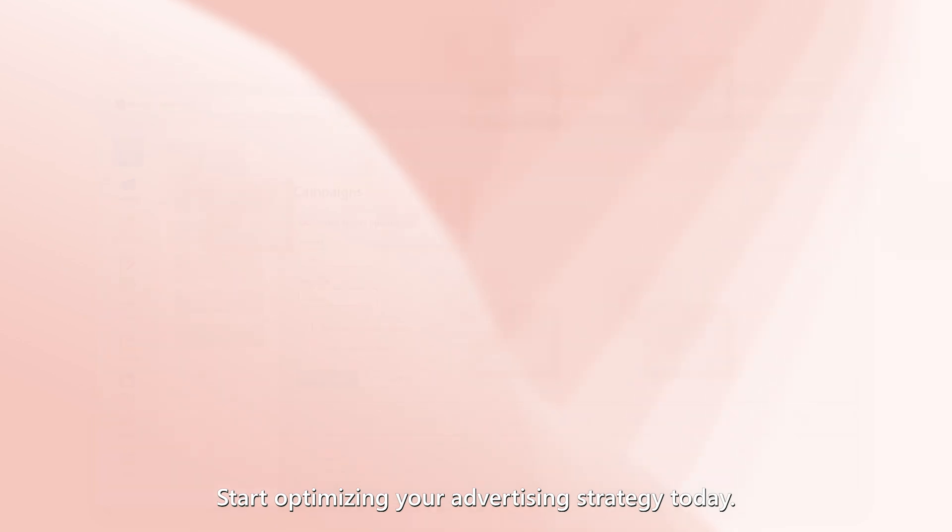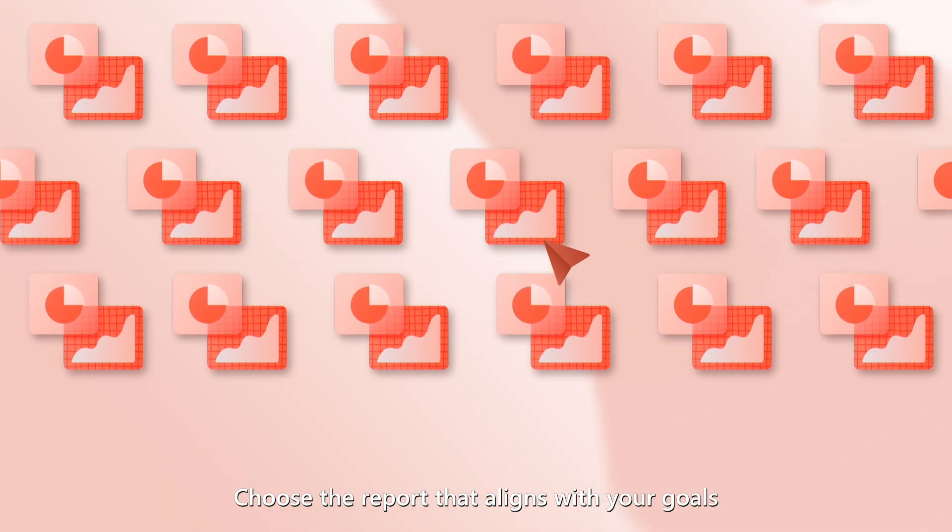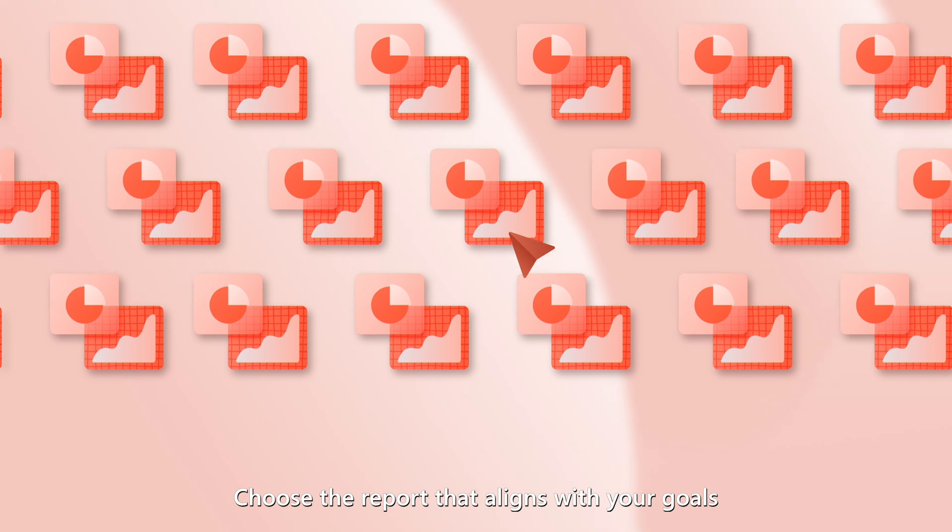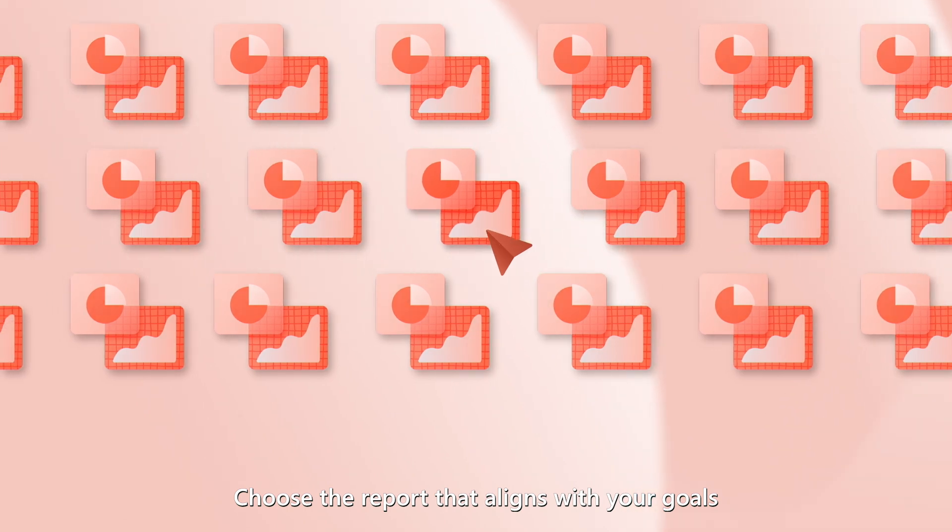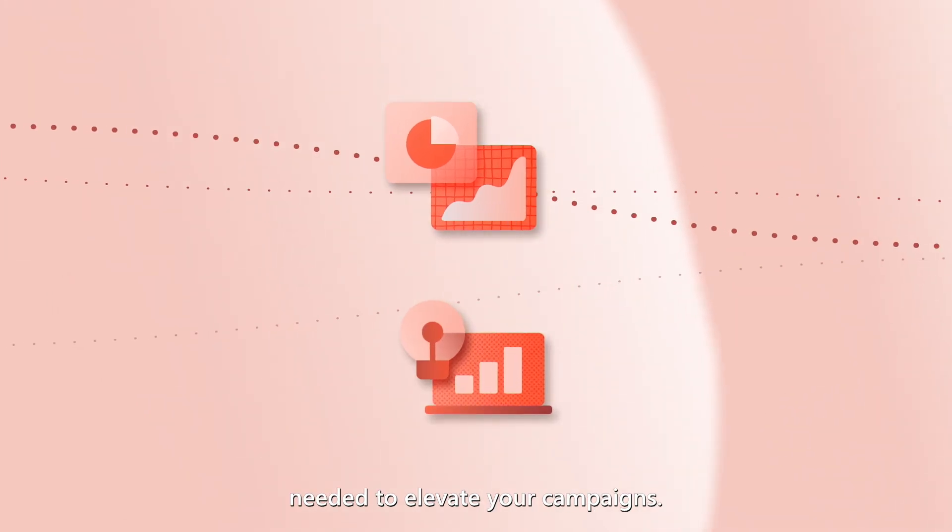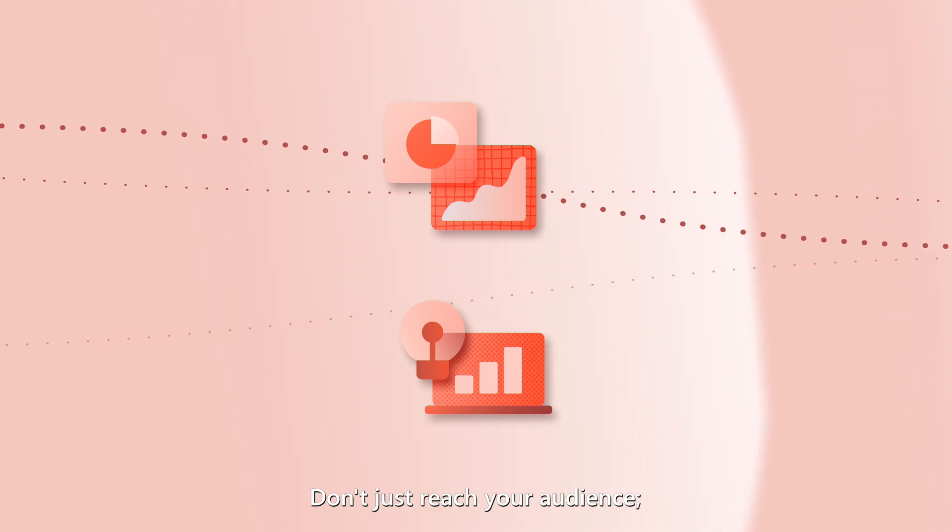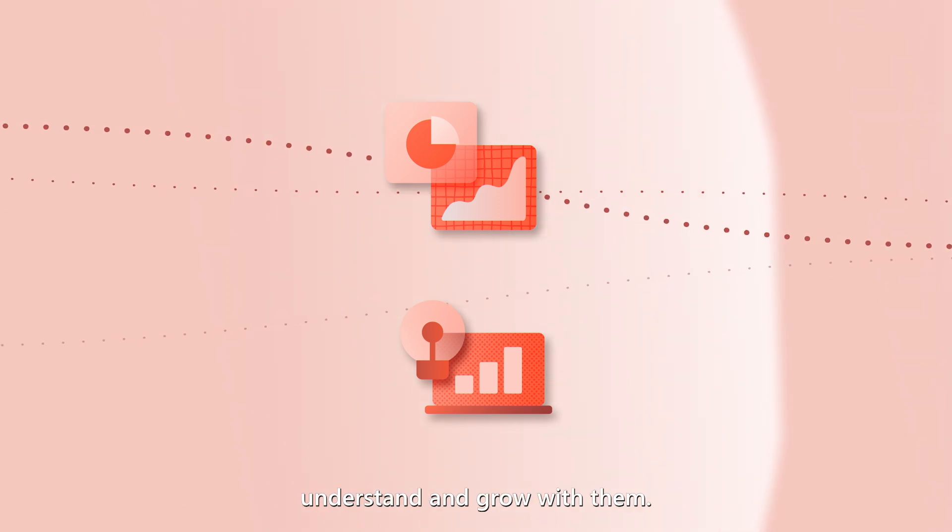Start optimizing your advertising strategy today. Choose the report that aligns with your goals and uncover the insights needed to elevate your campaigns. Don't just reach your audience—understand and grow with them.